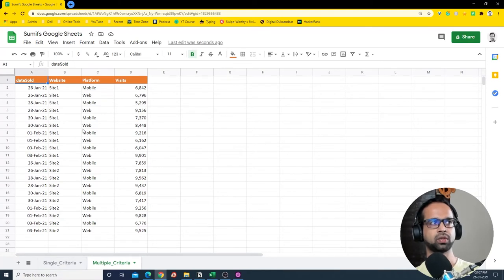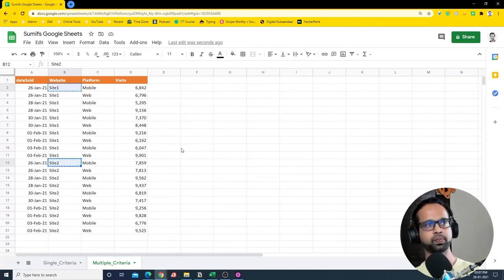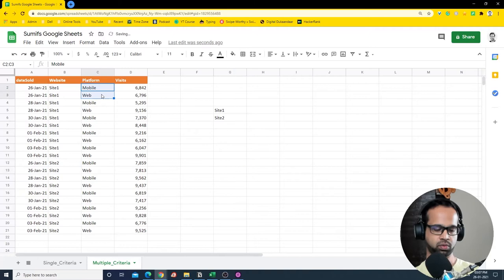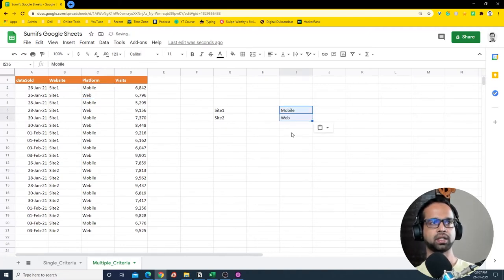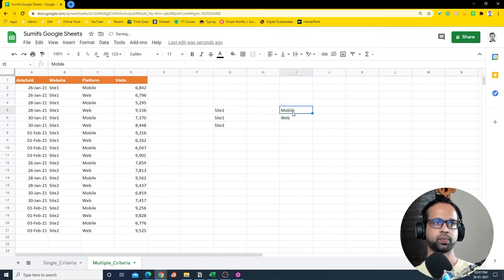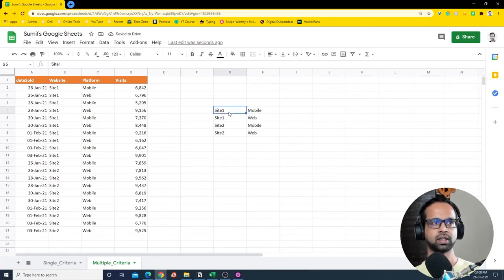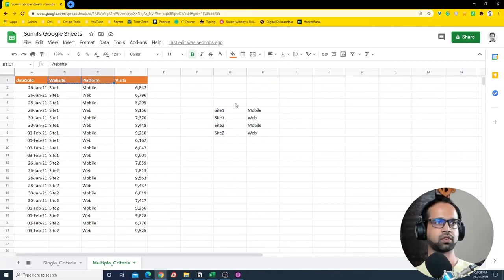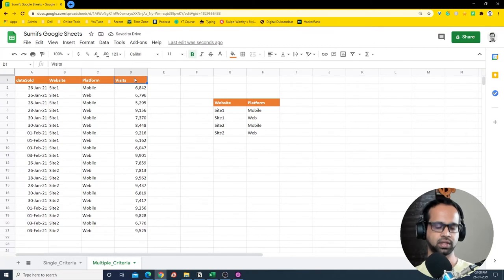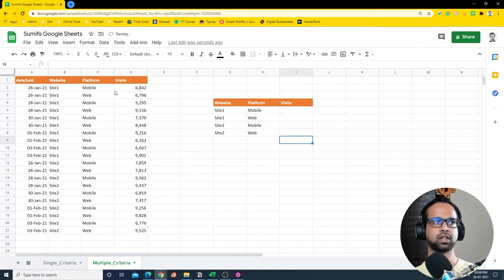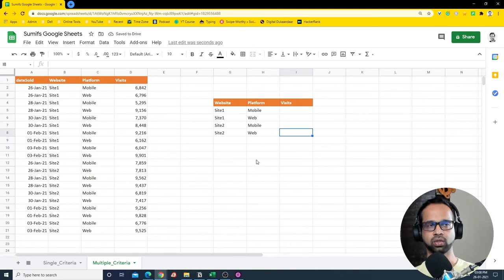I'm going to paste site one and site two here, and similarly paste mobile and web here. So I want the visits summary for site one and site two combined with mobile and web. After copying it down I have site one, site two, mobile, and web — and I paste in the visits summary column that we want to fill.